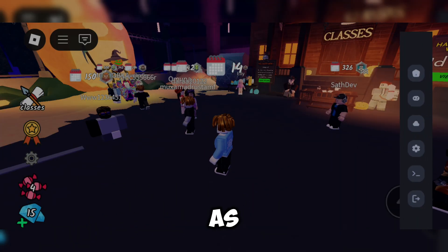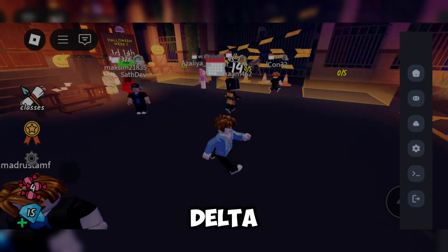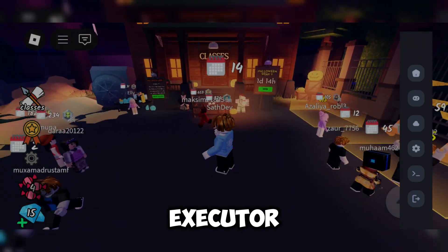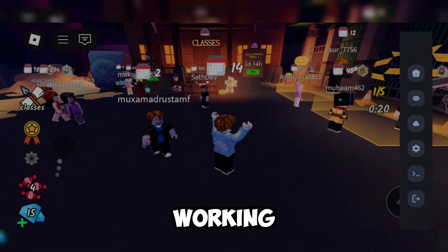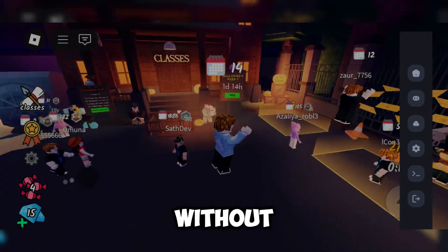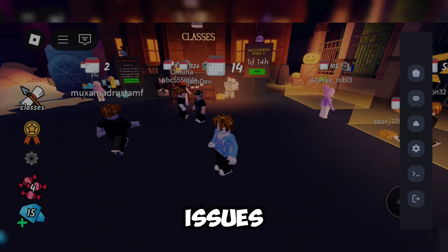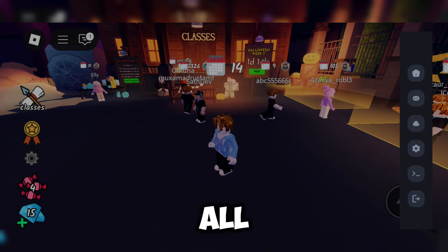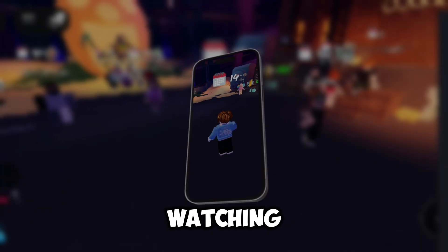And that's it. As you can see, Delta Executor is now working perfectly without any issues. Thank you all for watching, and goodbye.